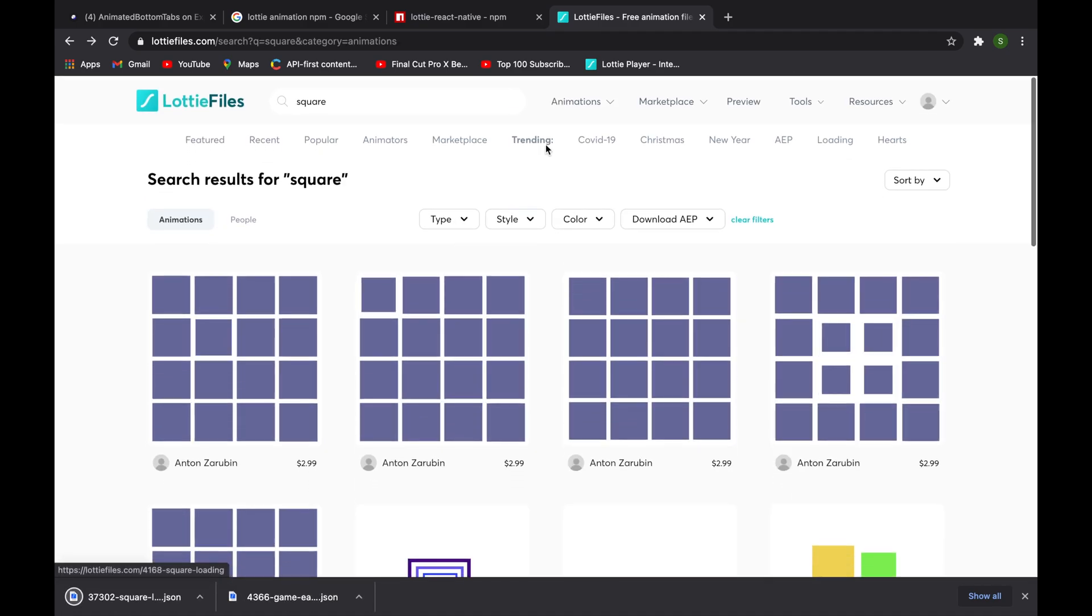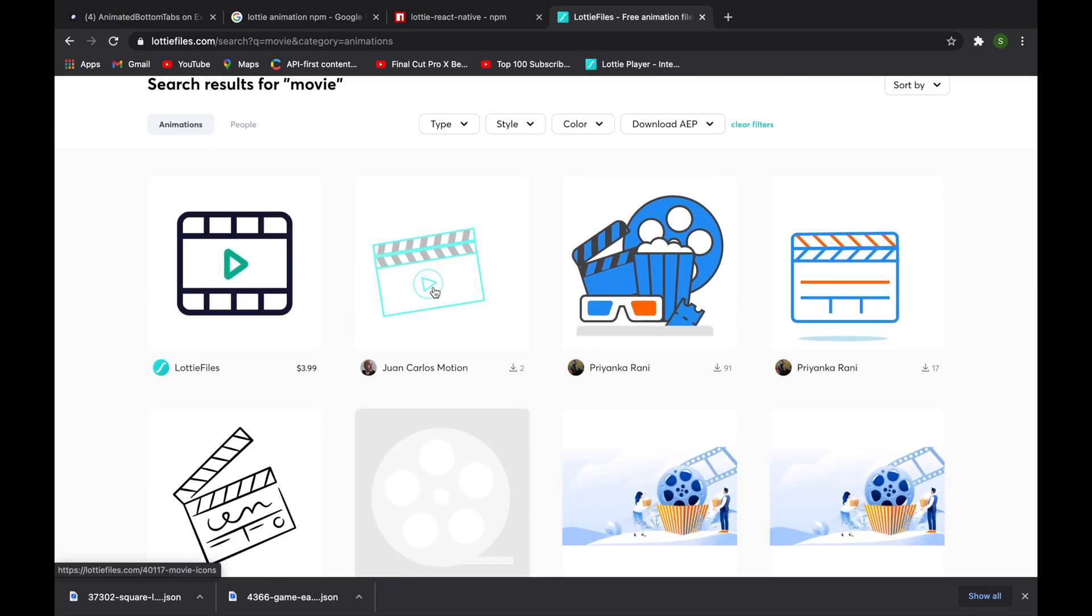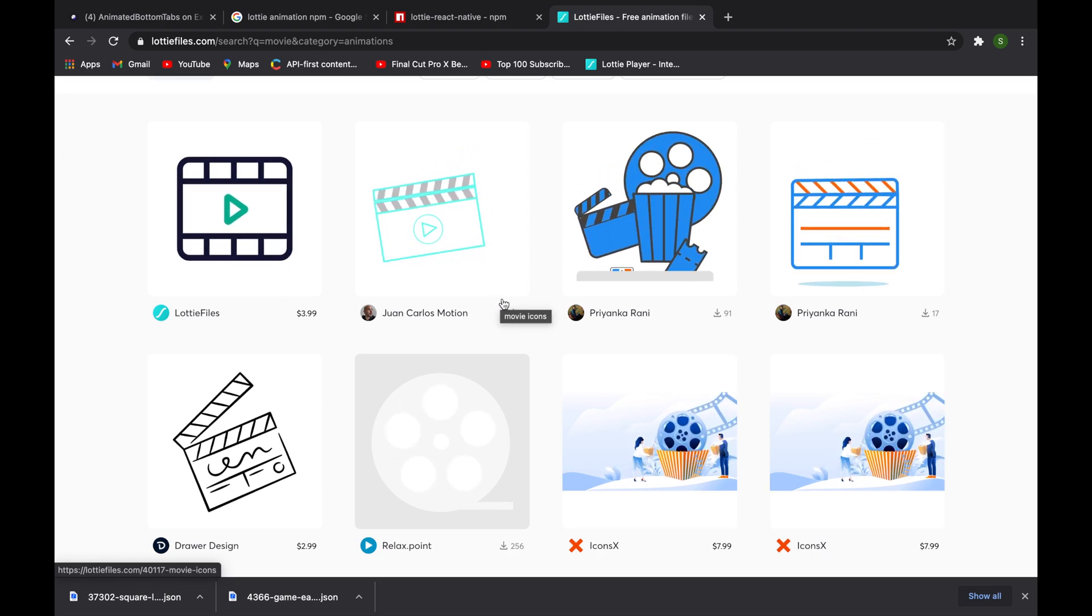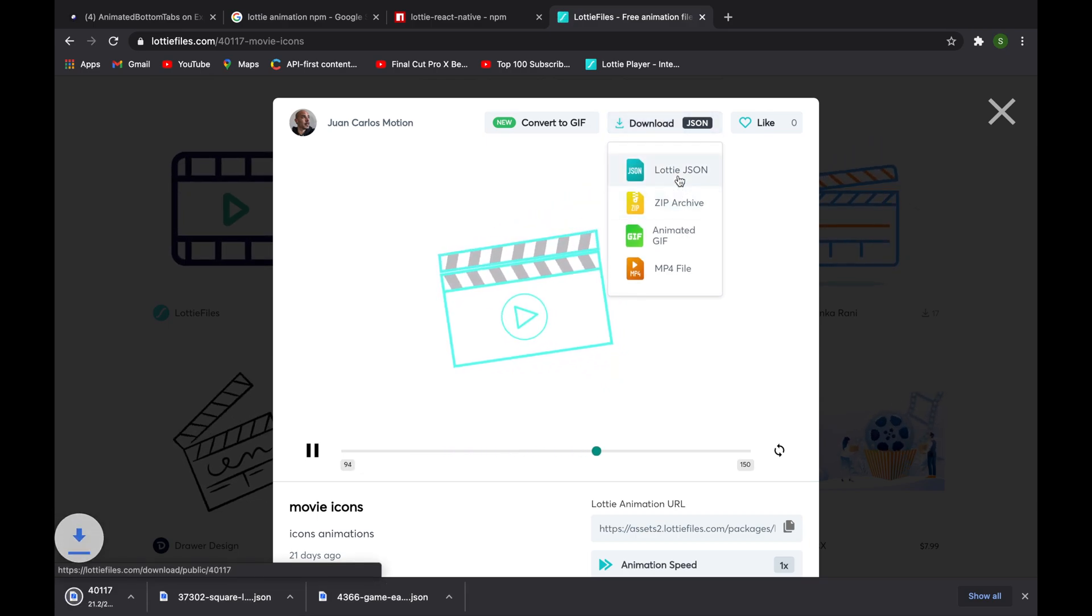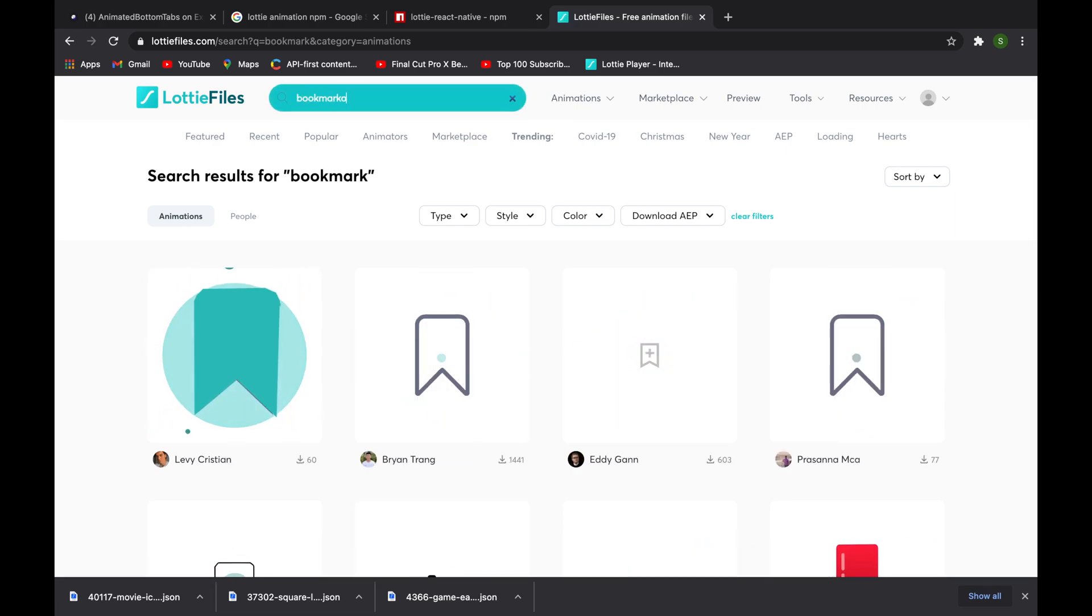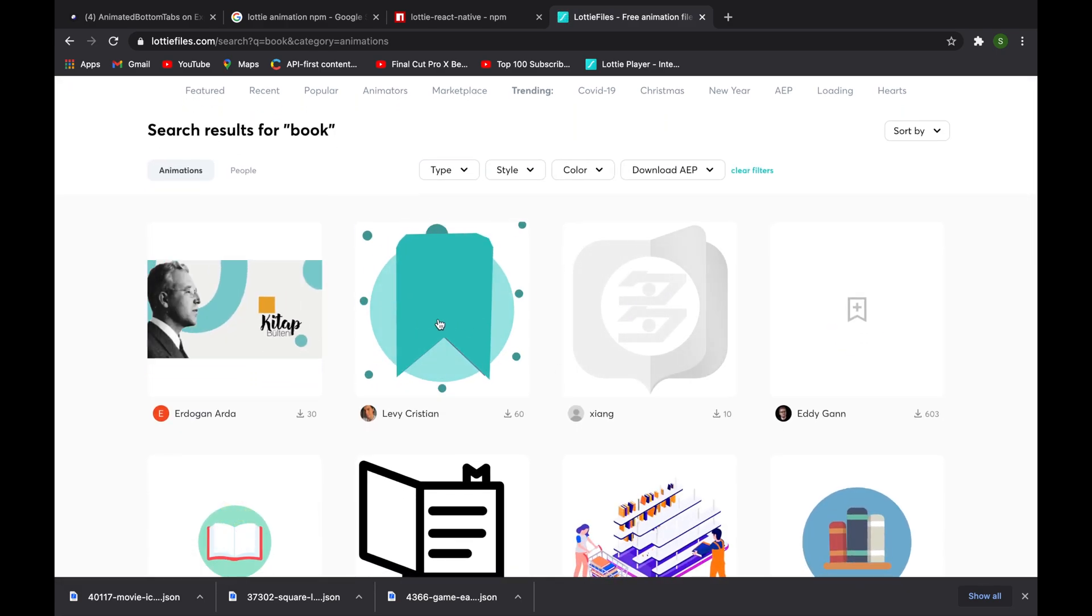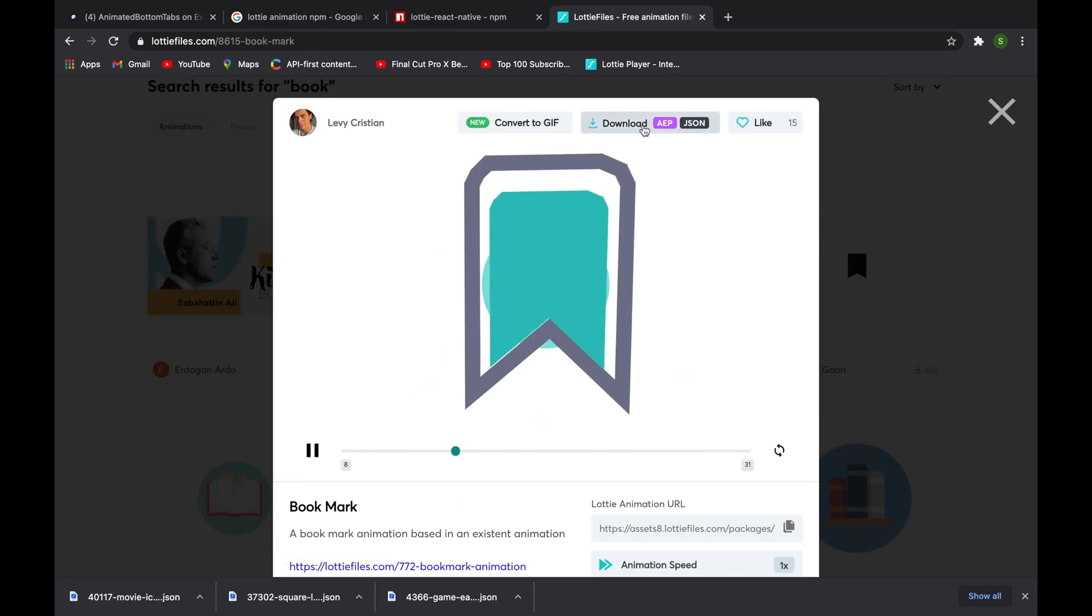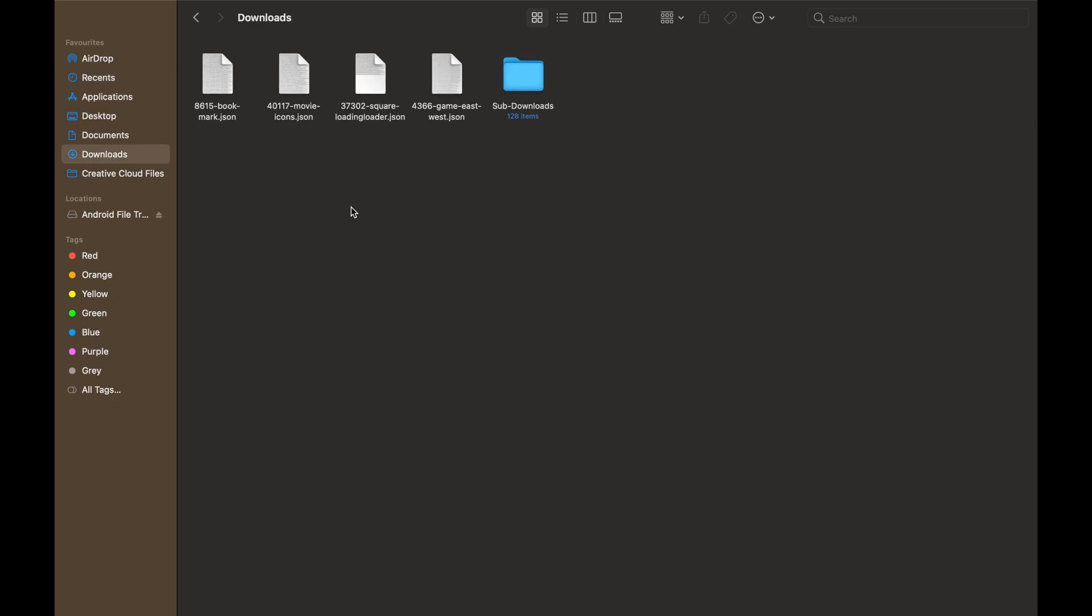Next we need it for a movie, so let me search 'movie'. This is looking nice - this is a decent icon. Let me download this as a Lottie JSON. Now one more is 'book'. This is looking nice, we have a lot of options. So let me download this as a Lottie JSON.